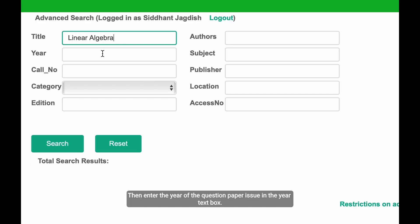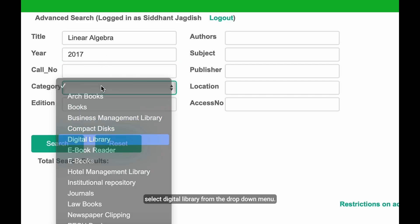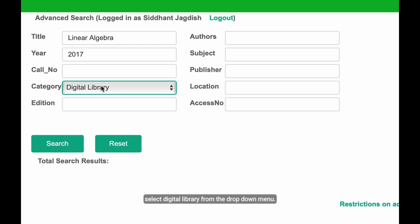Then, enter the year of the question paper issue in the year text box. Under the category option, select digital library from the drop-down menu.